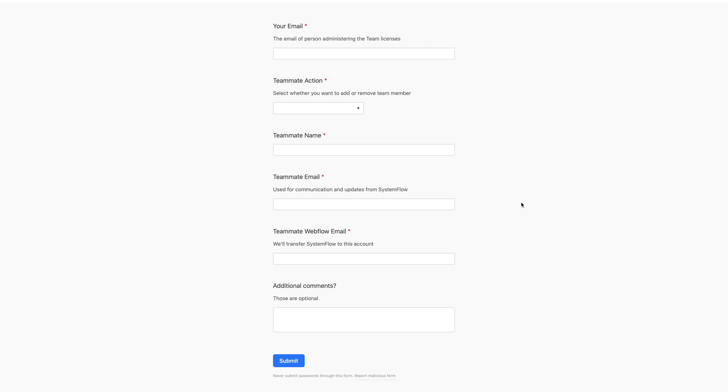We'll provide them the link to the other form to request the update and so on and so forth. And also we need the teammate's Webflow email.